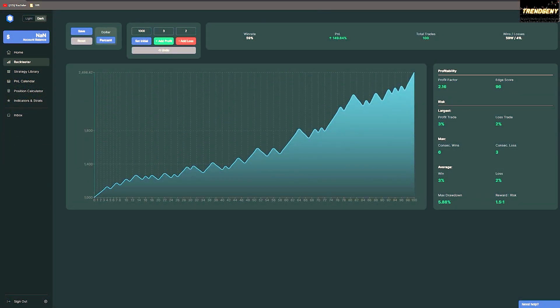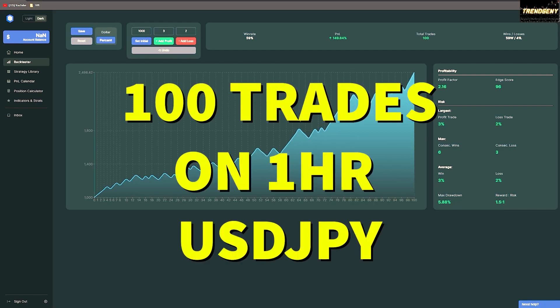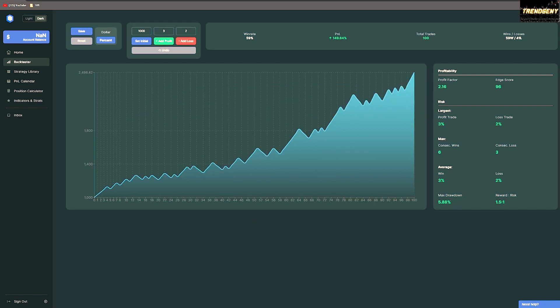As for our final results: we took 100 trades, we had 59 winners and 41 losers, which leaves us with a win rate of 59%, a profit factor of 2.16, and a max drawdown of 5.88%.